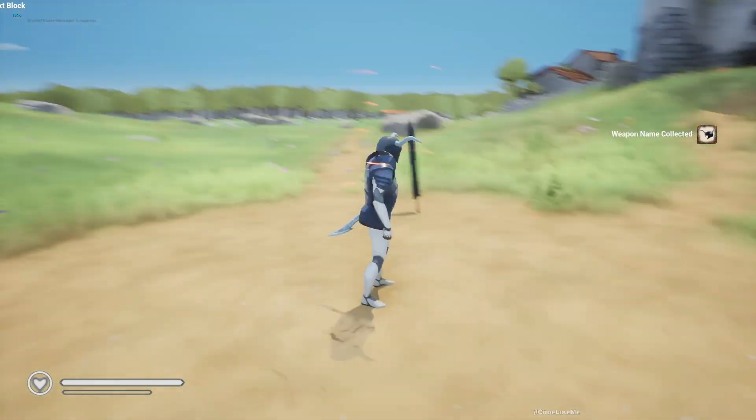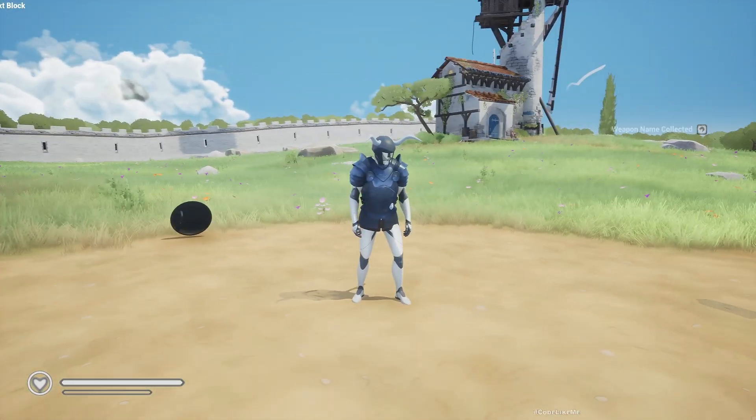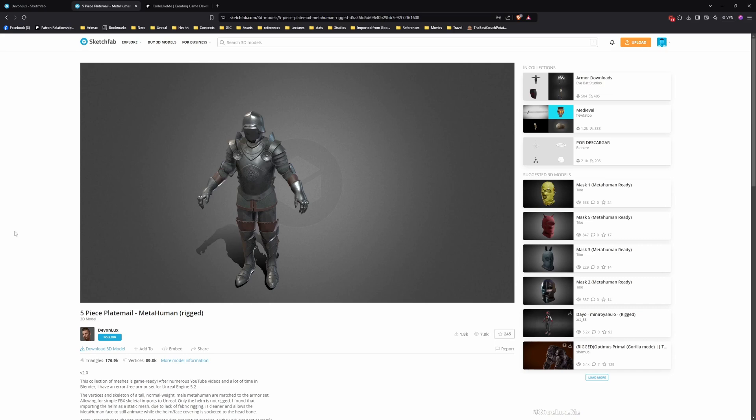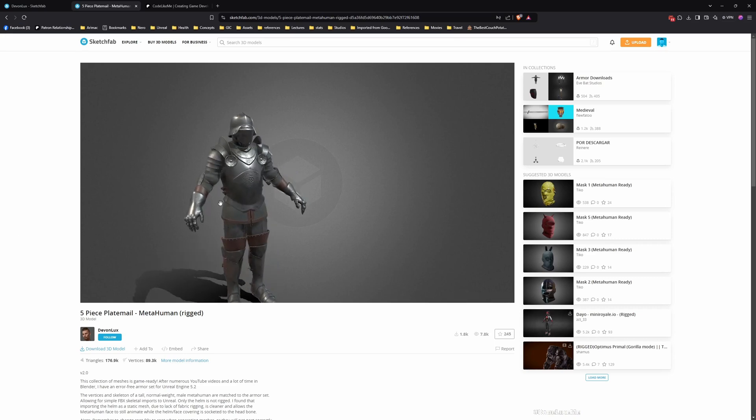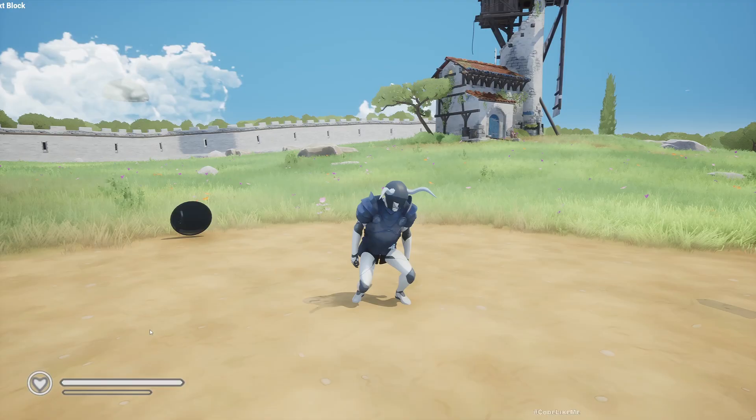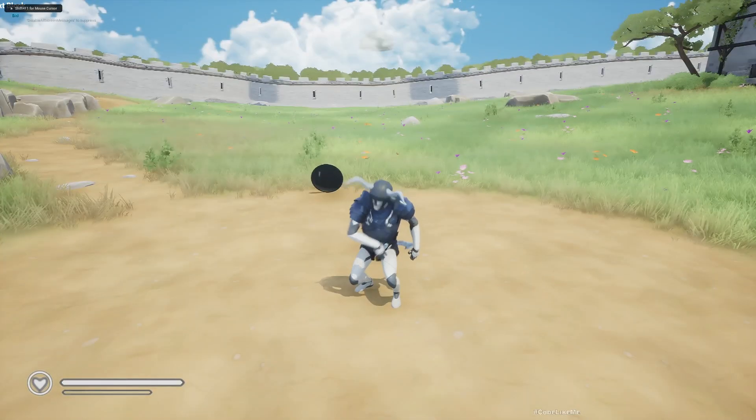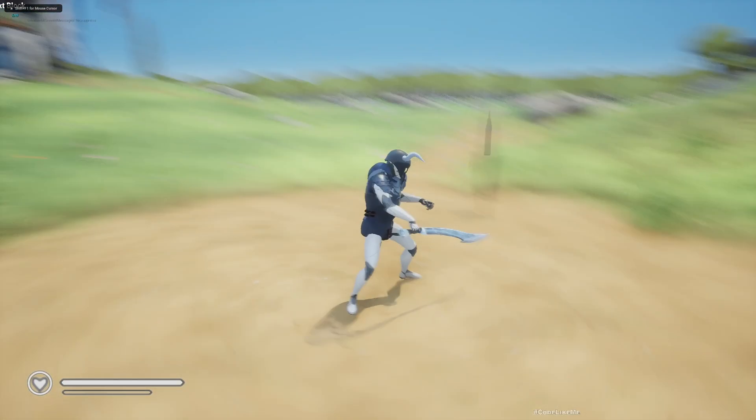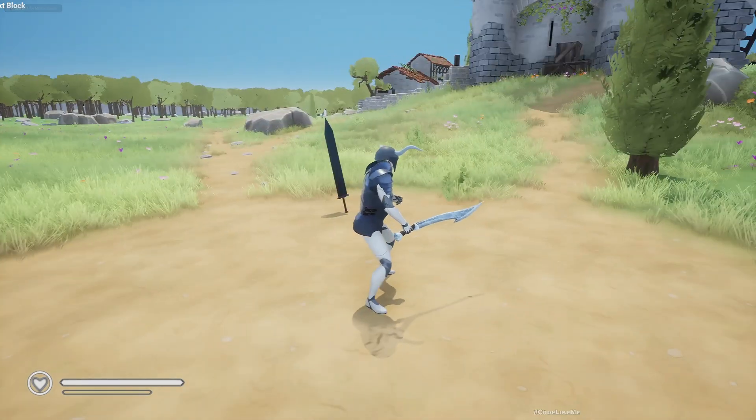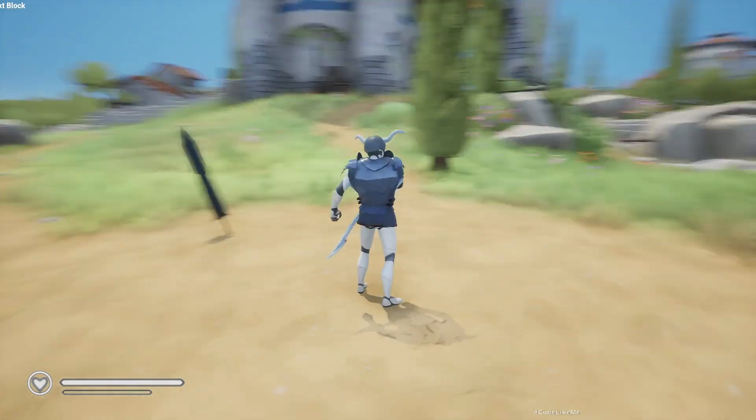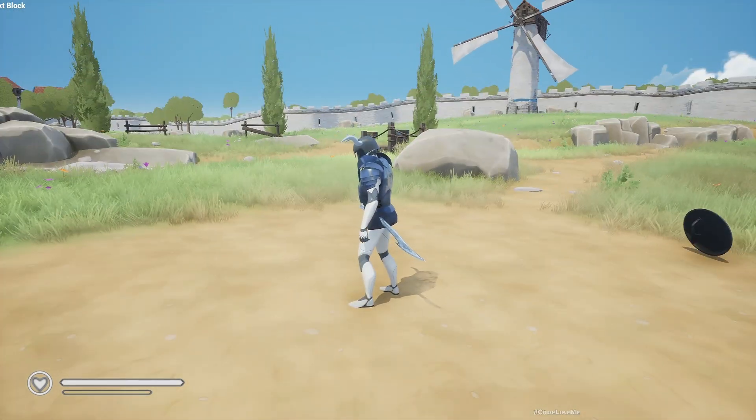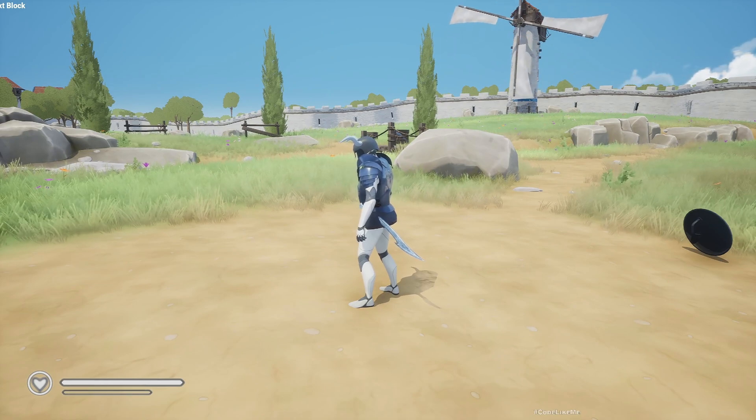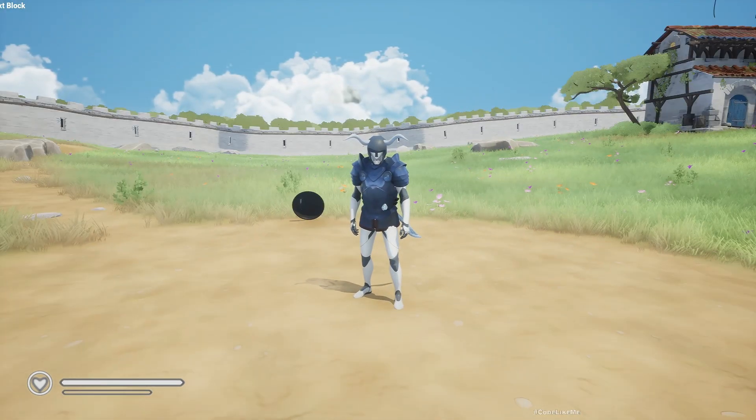I got this torso part of the body armor from this full meta-human armor shared by Demon Lux. Thank you very much for that. It's free, so you can also download it, and I have applied that into my character. So I'm going to show you how to edit it in Blender and take out only the torso part so that we can apply it to the existing character.